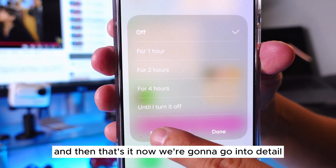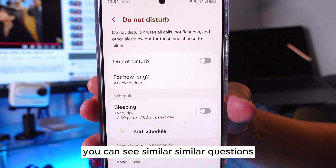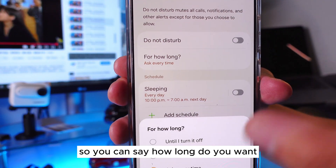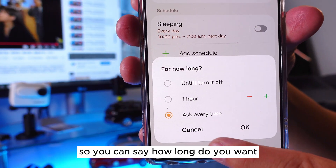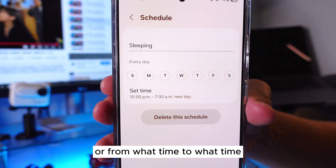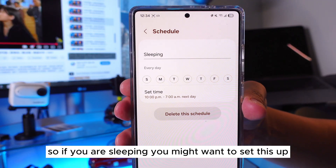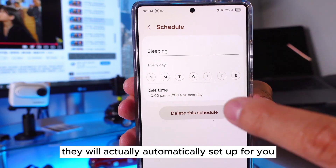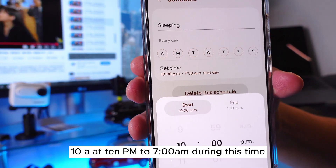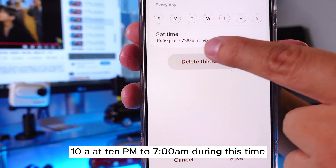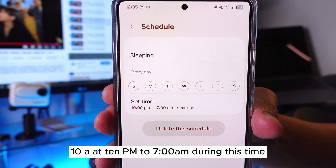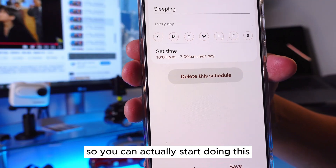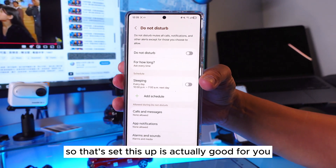Now we're going to go into detail. When you go into the detailed settings, you'll see similar options — how long do you want it on, or from what time to what time. So if you are sleeping, you might want to set this up so that every night it will automatically turn on Do Not Disturb for you. Let's say you sleep from 10 p.m. to 7 a.m. — during that time it will turn on Do Not Disturb mode. It's actually good for you.